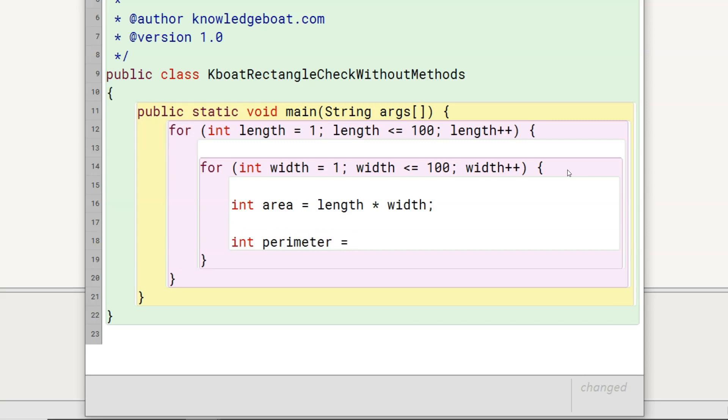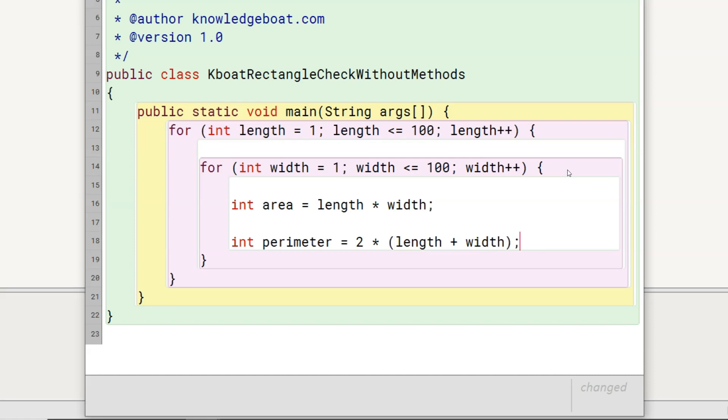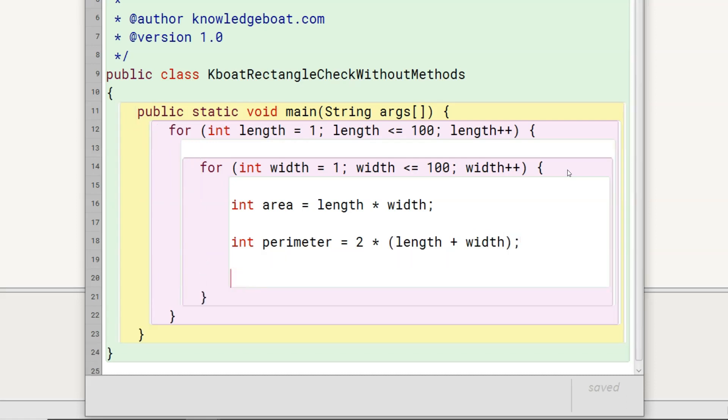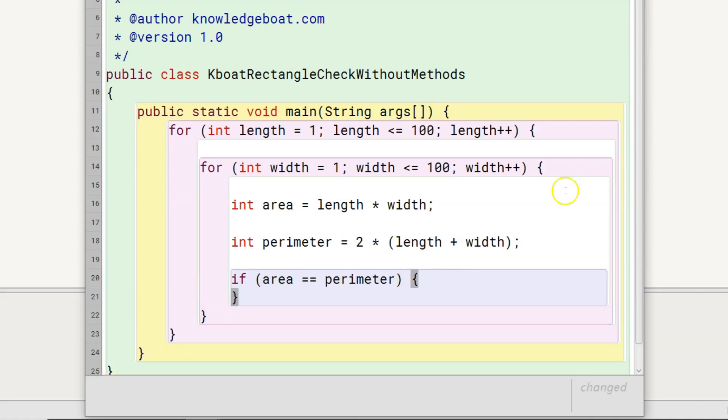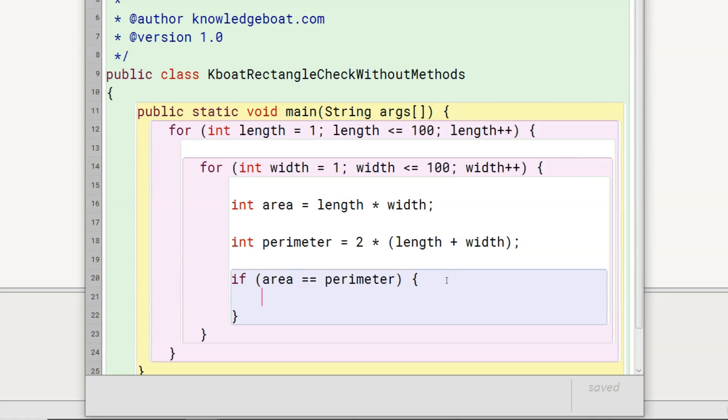Perimeter of a rectangle is 2 times length plus width. So I will write 2 times length plus width and close bracket. Next step is to compare area and perimeter which we will do using the if statement like this. If area and perimeter are equal, we have found our rectangle, so we will print its length and width to the console.